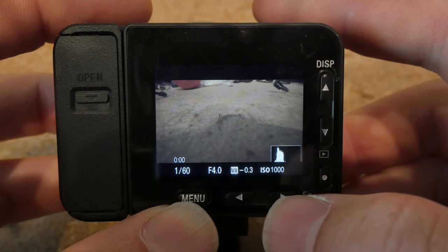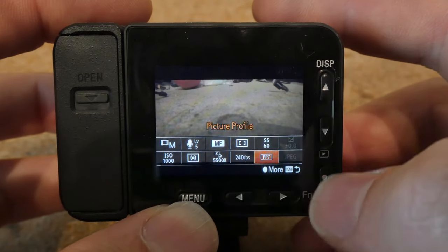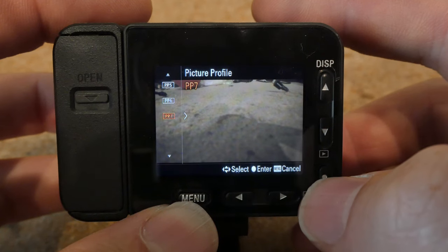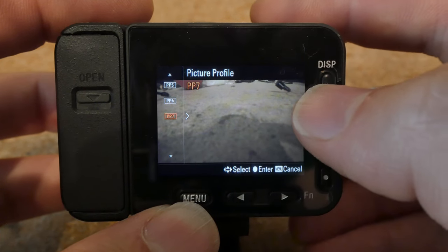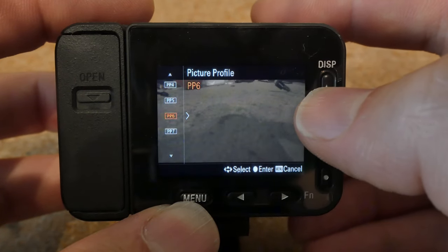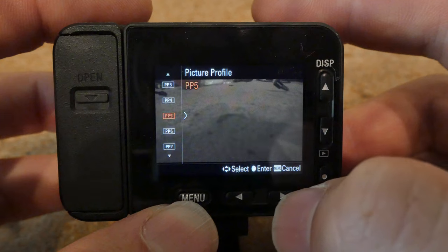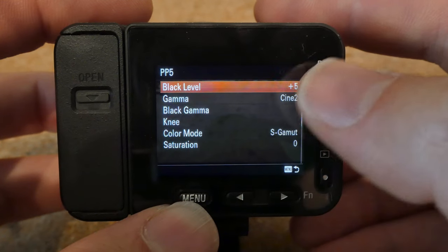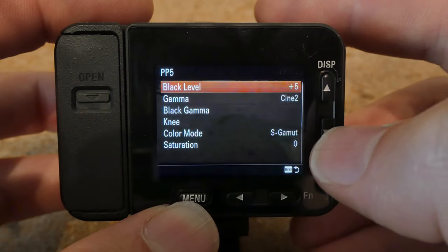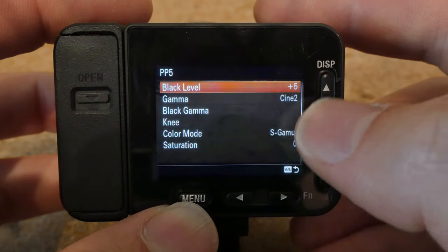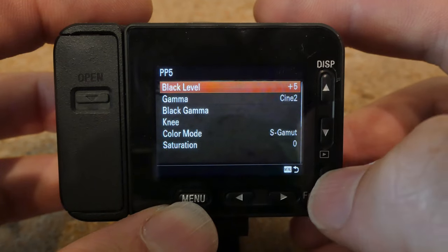Now that I've shown you how to get there, let's go in and select our picture profiles. To actually edit them, you select 1 and then press the right arrow. In this video I'm not going to explain everything — I'm just going to show you the best settings.